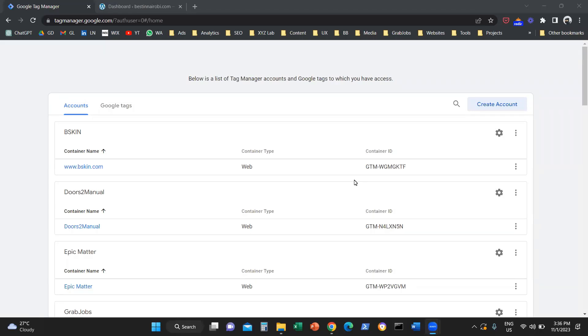Hello everyone, and welcome to another Google Tag Manager video tutorial. Today we're going to learn how to install Google Tag Manager in a WordPress website.